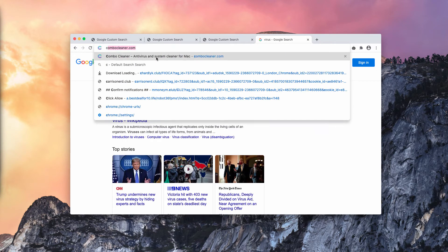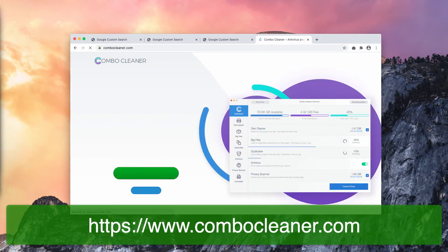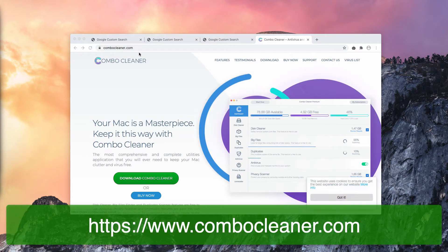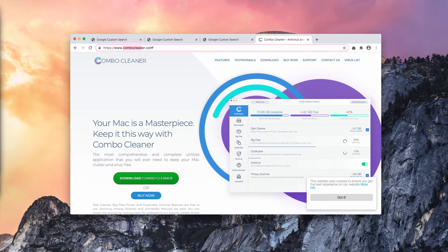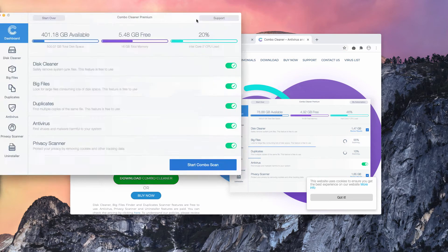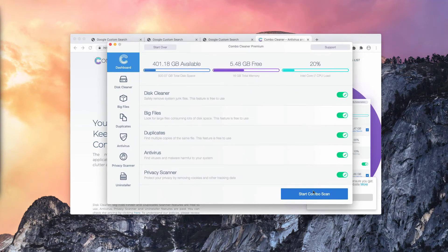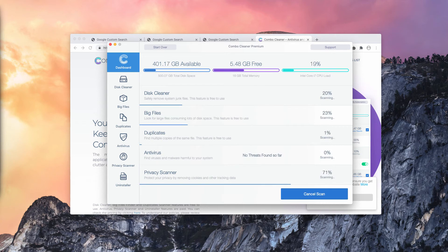I also recommend additionally checking the safety of your Mac with Combo Cleaner, the reliable antivirus for Mac. Get it on this site ComboCleaner.com. And once the program is downloaded and installed, click on start ComboScan. This will begin the detailed research of your Mac.